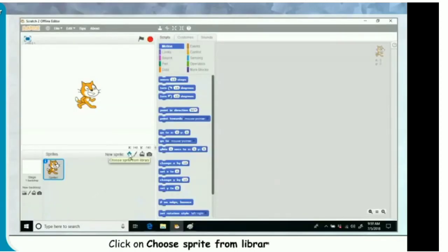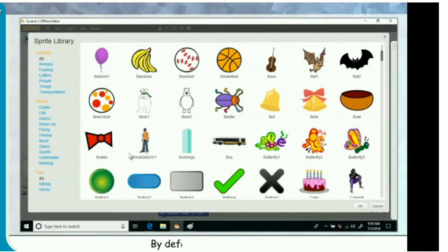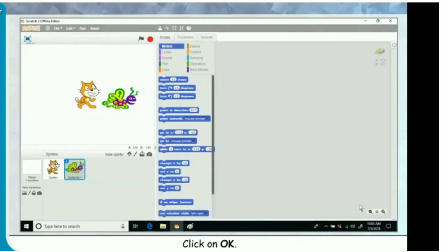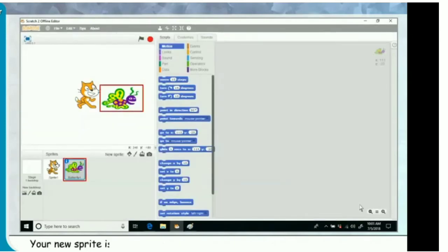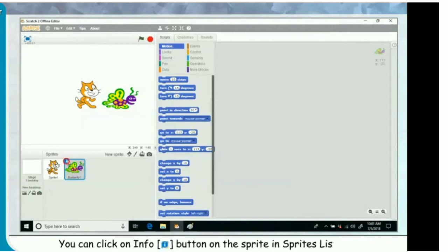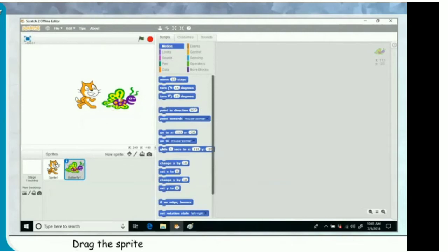Click on the choose sprite from library button. The sprite library window appears. Select the category for the sprite — by default, all is selected. Click on the sprite you want to add and click OK. Your new sprite is added to the sprites list and displayed on the stage. You can click the info button on the sprite in the sprites list area and give the sprite a new name. Drag the sprite to where you want it on the stage.